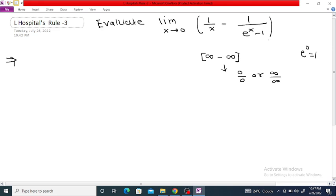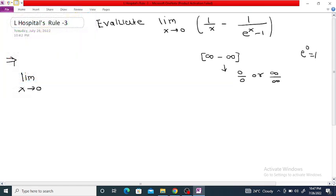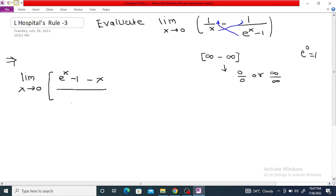To convert this into 0/0 or infinity/infinity, we can take the LCM here. So we can write this as the limit as x tends to 0 of (e^x - 1 - x) divided by x(e^x - 1).